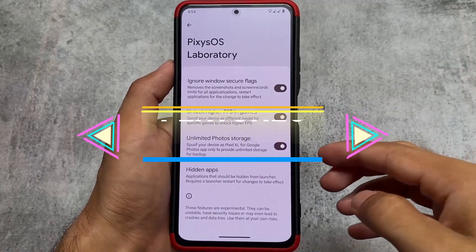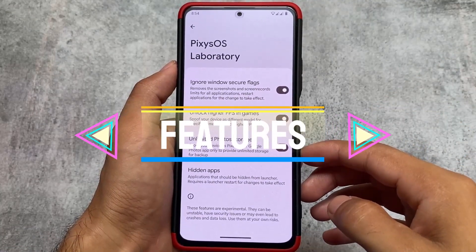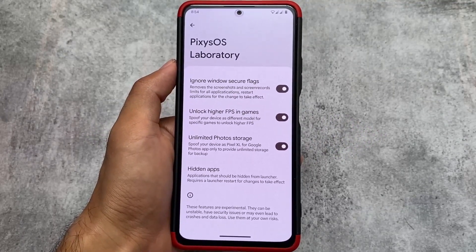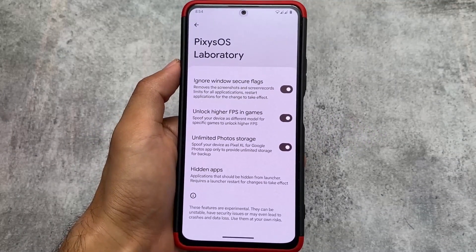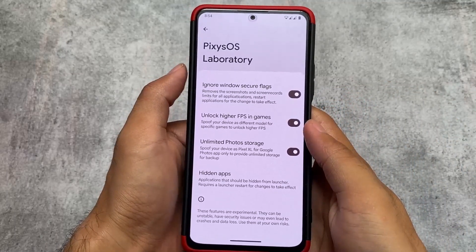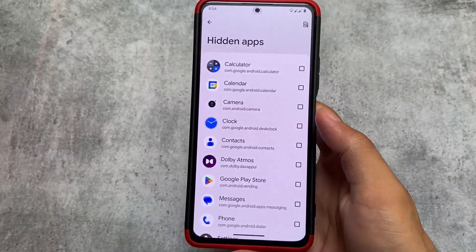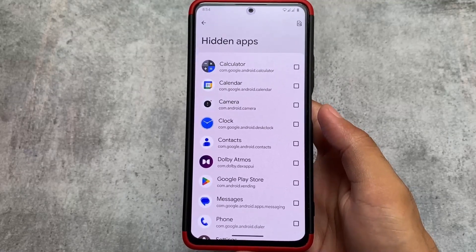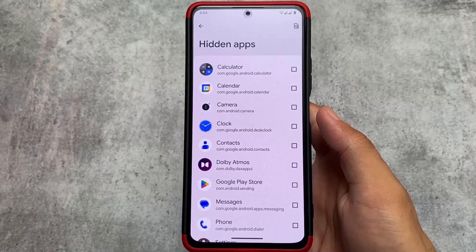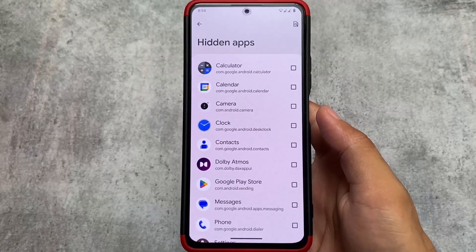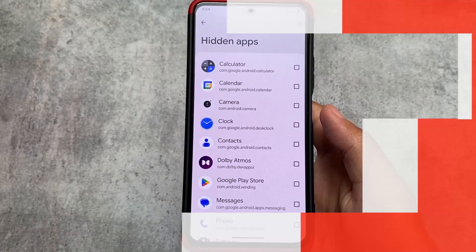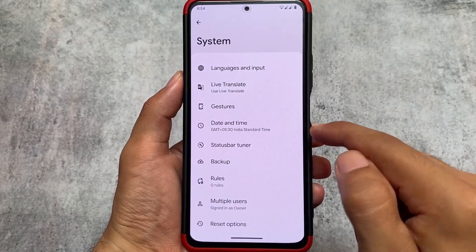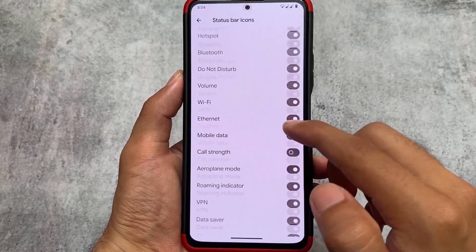Pixie OS Laboratory includes three options: window secure flags ignore, higher FPS in games (which you can unlock), and unlocked photo storage. There's also a hidden apps option — the best part being that you can hide apps without needing to lock them. Unlike some other ROMs where this feature is built into the launcher, here it's a separate system-level feature.